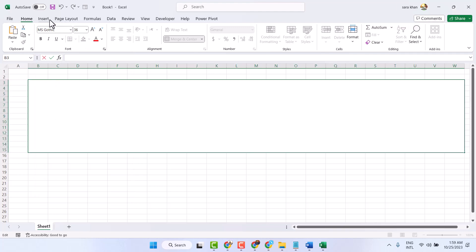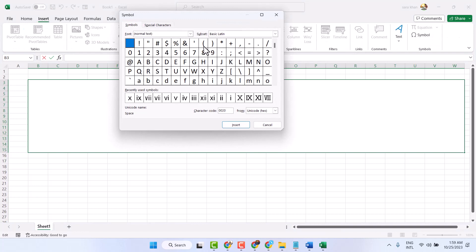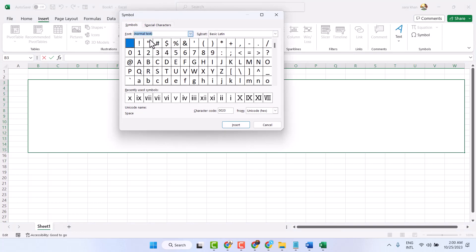Then Insert Symbol, and here select Normal Text.